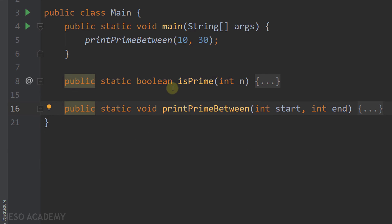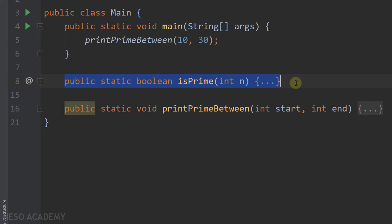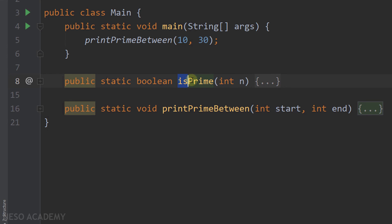So as you can see, we wrote two methods that are reusable. In the main method, we are only calling the printPrimeBetween method. You can even send the isPrime method to a friend and they will be able to use it to check if a number is prime. Using this method is easy because the name, return type, and parameter are all clear — and this is very important when creating methods. The name of the method should indicate what it does. Thanks for watching and I'll see you in the next video.